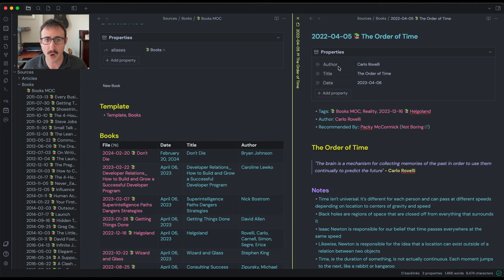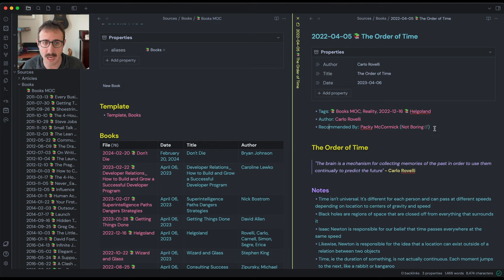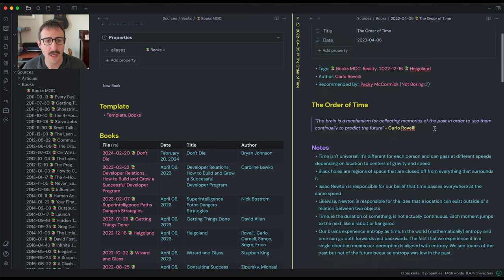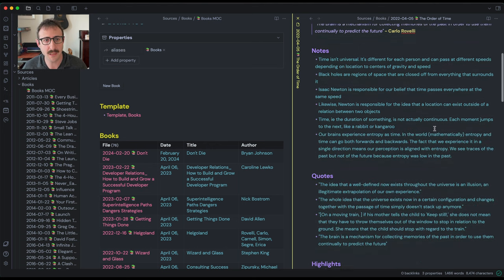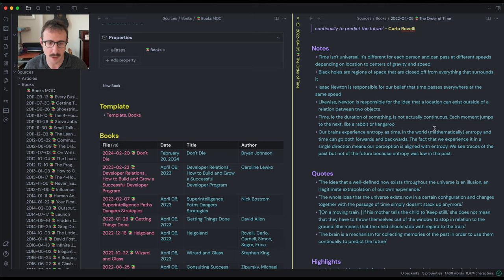We got some properties here, we've got tags, we've got the author, you can add if somebody recommended it, or if you saw it mentioned somewhere, which I did. And then here's the bulk of the notes.